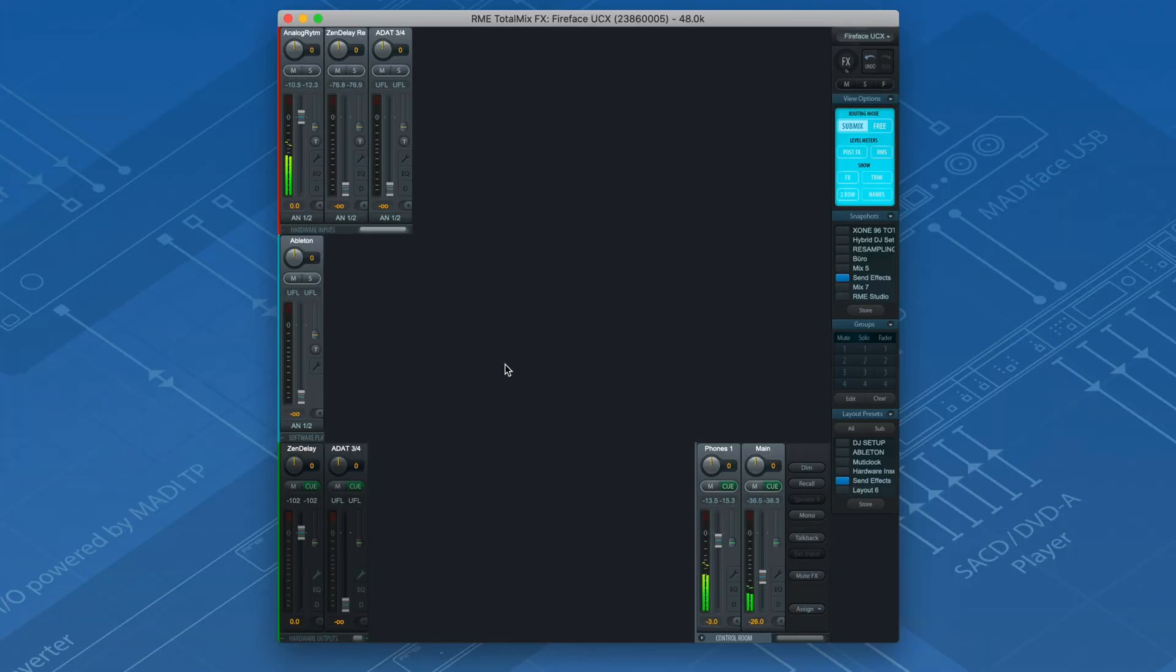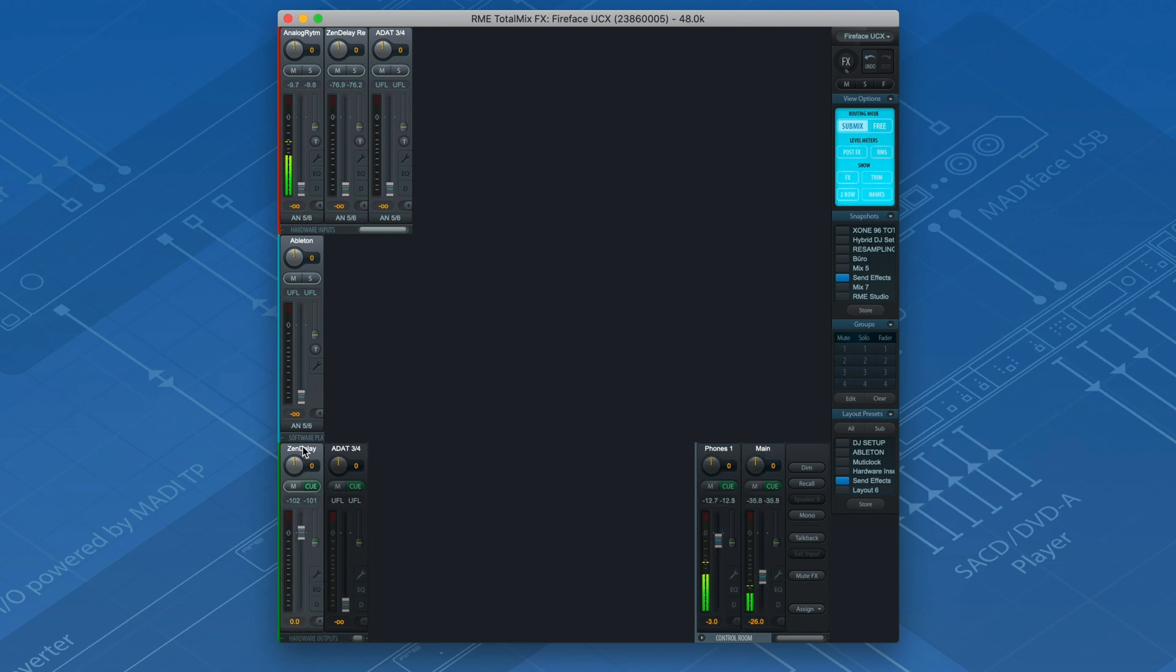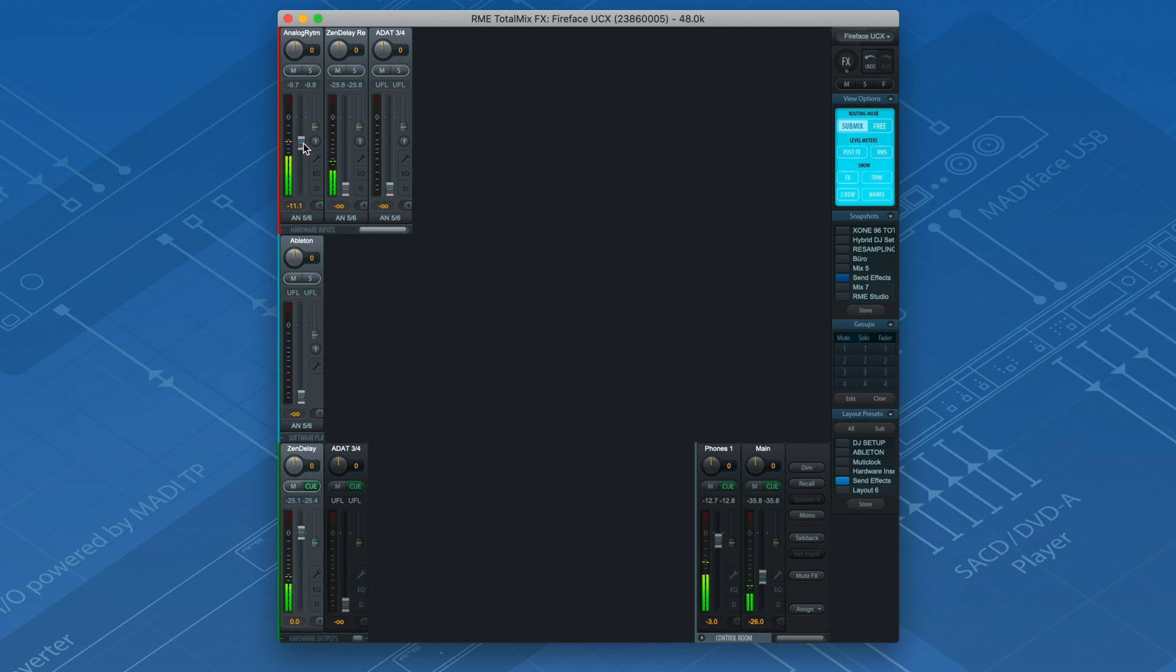Let's move over to output channel 5 and 6, i.e. the auxiliary send, where we have connected the hardware effect. By assigning input channels in the Submix mode to the send, we can feed our desired signals into the device.